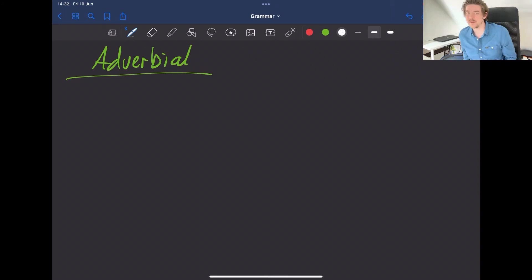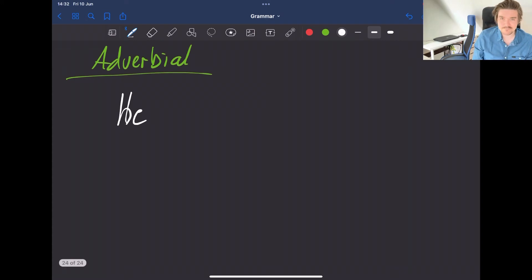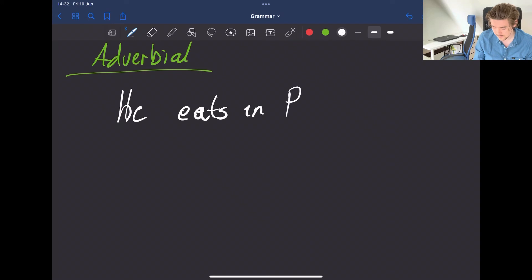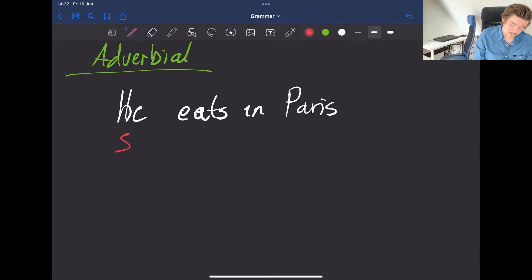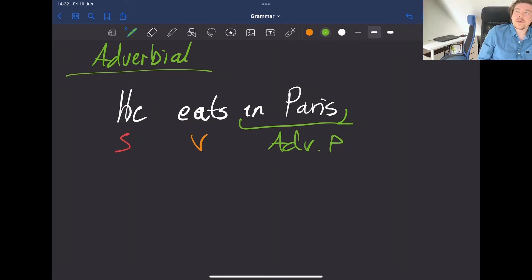Adverbials are in their proper position at the end of a sentence. For example, 'he eats in Paris' — here we have the subject, the verb, and the adverbial of place. Adverbials are quite flexible in the sense that they can often be moved around. You will often see an adverbial fronted to the beginning of a sentence.